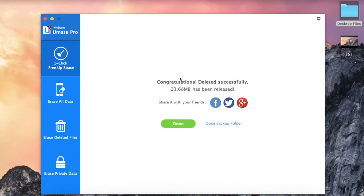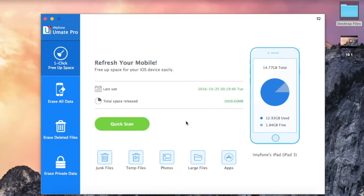We have now deleted 23.68 MB from this iPad. For more details, please visit iMyPhone.com.